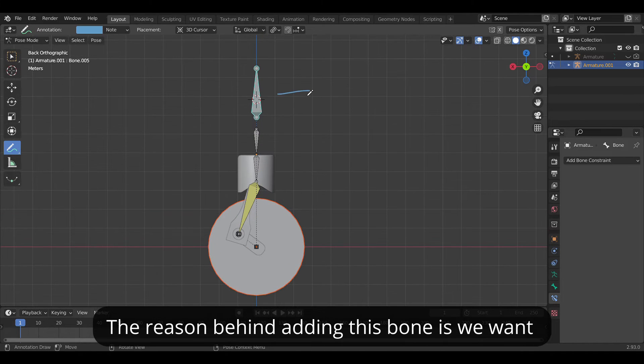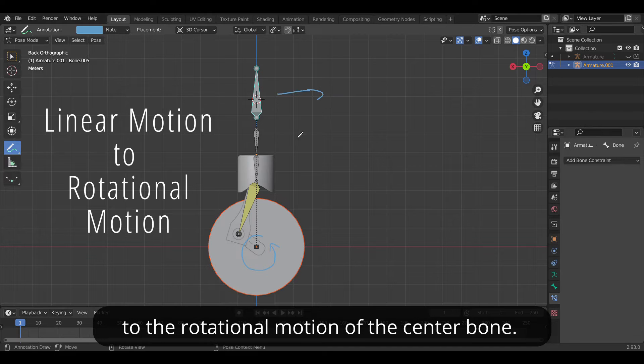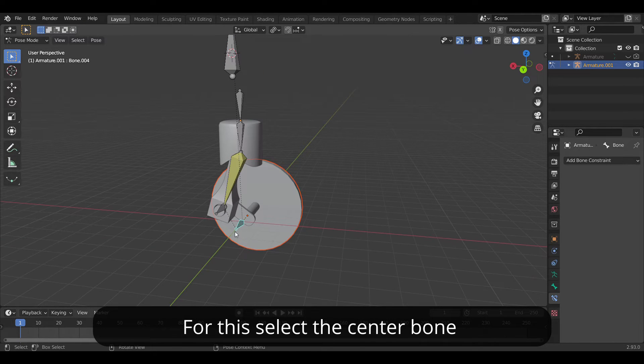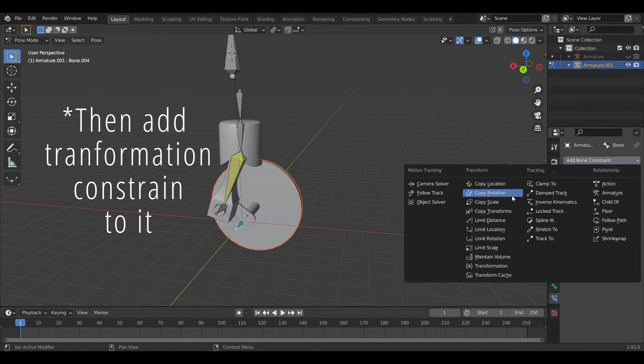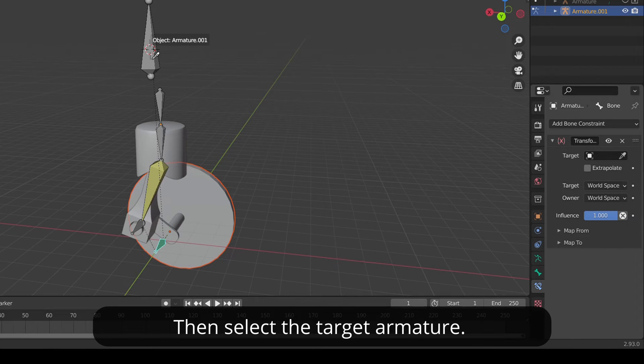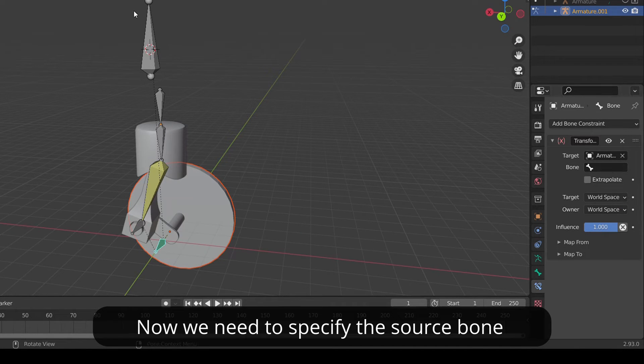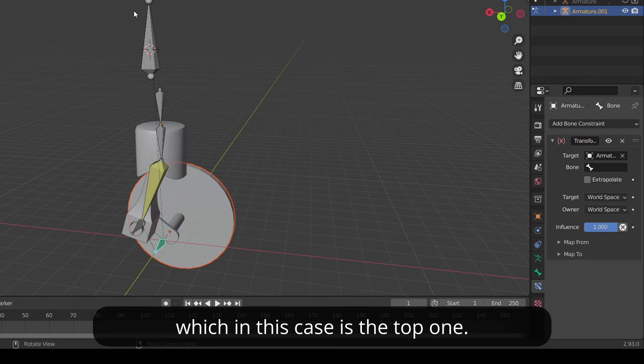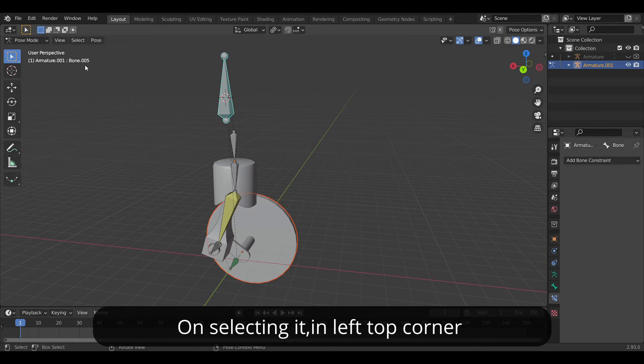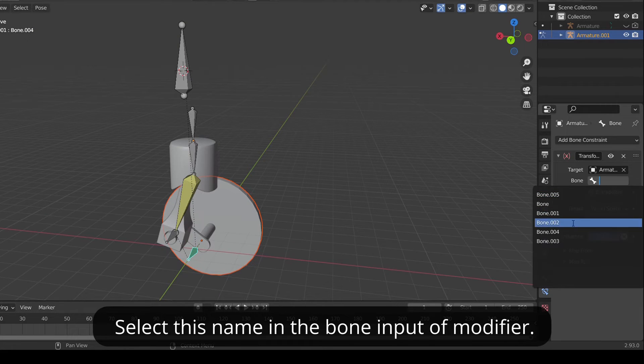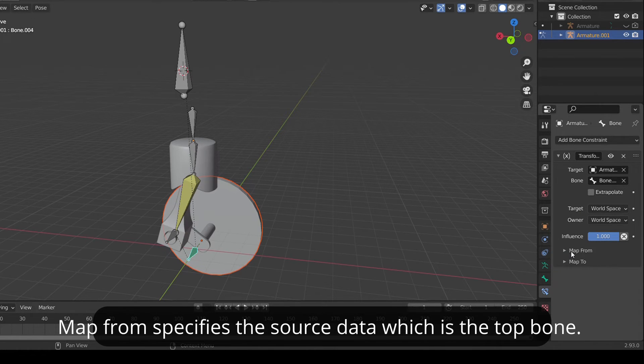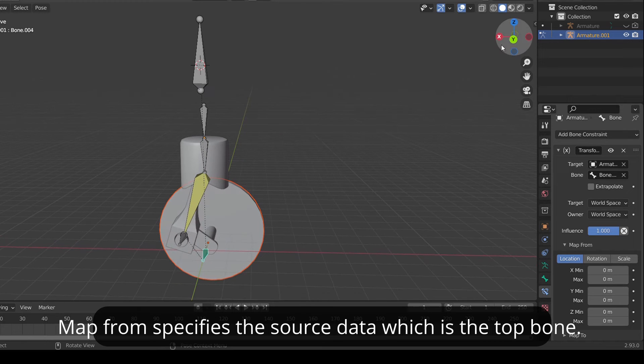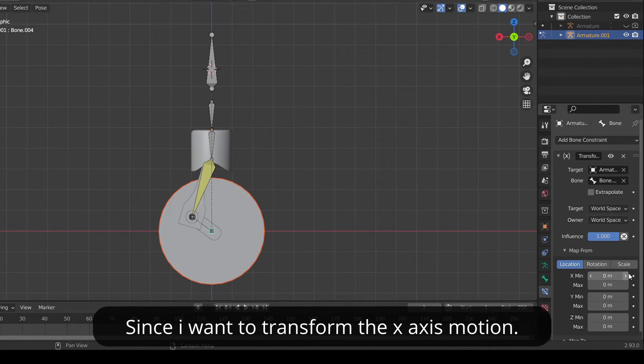The reason behind adding this bone is we want to transform the linear motion of this bone to the rotational motion of the center bone. For this select the center bone where we want the transformation to be applied. Then select the target armature. Now we need to specify the source bone from where the transformation data comes which in this case is the top one. On selecting it in the left top corner you may see the name of bone. Select this name in the bone input modifier. Then specify the value of map from and map to. The map from specifies the source data which is the top bone. Since I want to transform the x-axis motion.